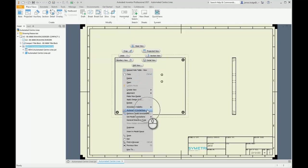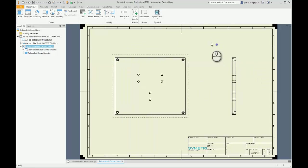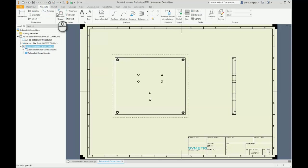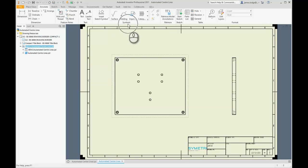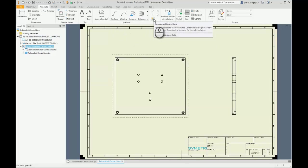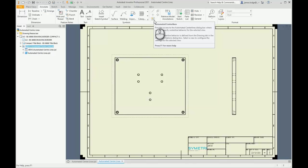Anyone using the 2021 version of the software can also now find this on the Annotate tab, where the center marks are stored on this Symbols panel. We've now got this added functionality, automated center line, so it can be accessed from the ribbon. I'm just going to select that.